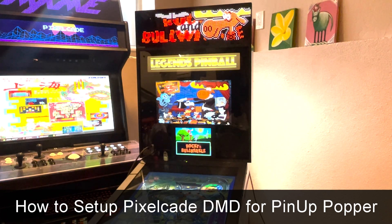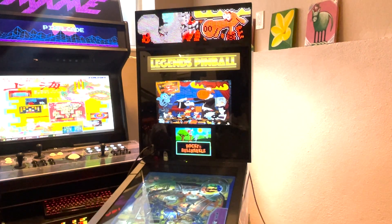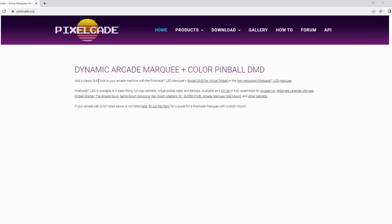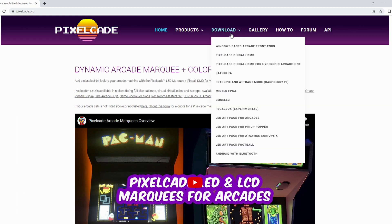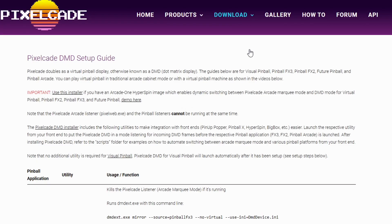So what you want to do is go to PixelCade.org, click on download, and click on PixelCade Pinball DMD, and then let's go ahead and get the installer. Click on PixelCade DMD installer.